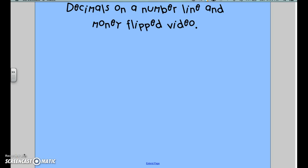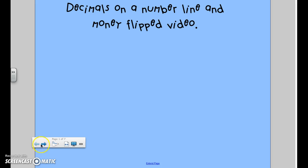Hi and welcome to our Decimals on the Number Line and Money Flipped video. Make sure you have your recording sheet ready so you can pause and record what you need to, and rewatch this video as many times as you need to. Remember, the point of this video is not to master the content but to be introduced to it, so that next week when you come in you can say 'I kind of remember that from the flip video.' This is pre-teaching — we're teaching you what we're going to be learning next week so we're ready to go.